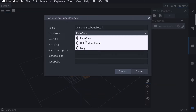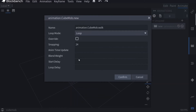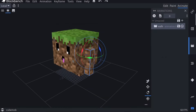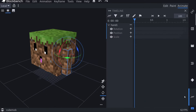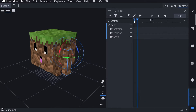For the loop mode: play once goes back to the original position; hold on last frame stays in the final position; loop keeps repeating. Since I'm making a walk animation that should keep looping while the entity walks, I'll select loop and hit confirm. To edit your animation, select the timeline option at the bottom. You can adjust how long the animation lasts — moving the end line to 0.5 makes it half a second, to 1.0 makes it one second. It will also adjust automatically when you add keyframes.